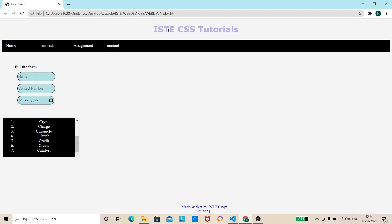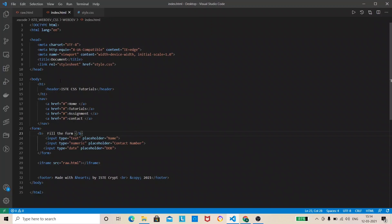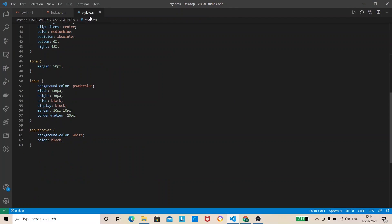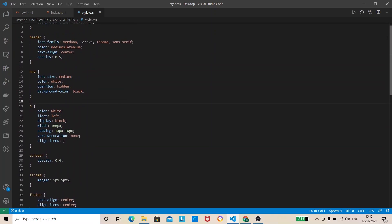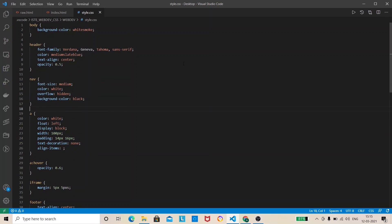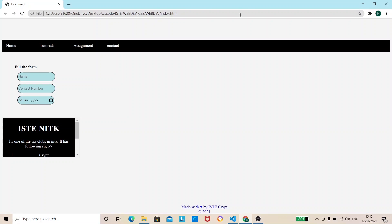So let's go to our first web page. Yeah you can see this is our web page here. It's written ISTE CSS tutorial. This is our header so we will first apply opacity here only. Let's go to the style.css. Okay, now there is header. Yeah so here the opacity's value set to 0.5. We will set it to 0 so see the effect. I'm gonna save it and yeah we'll refresh it. Yeah you can see that it's invisible right?